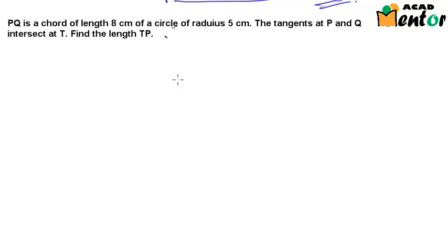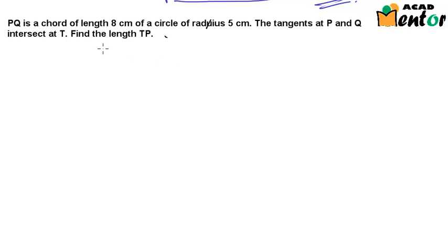Let's look at another example. The question says: PQ is a chord of length 8 cm of a circle of radius 5 cm. The tangents at P and Q intersect at T. Find the length TP.